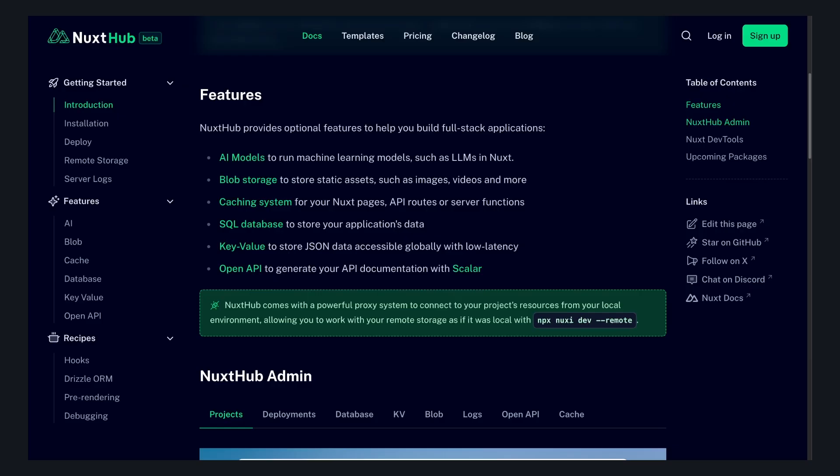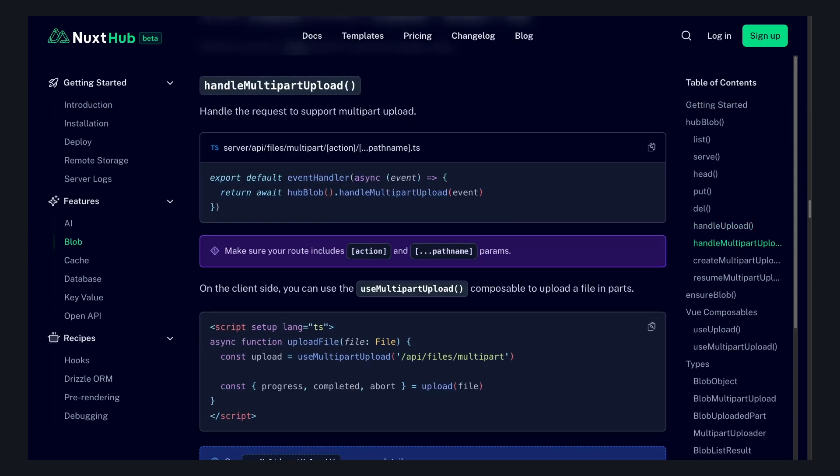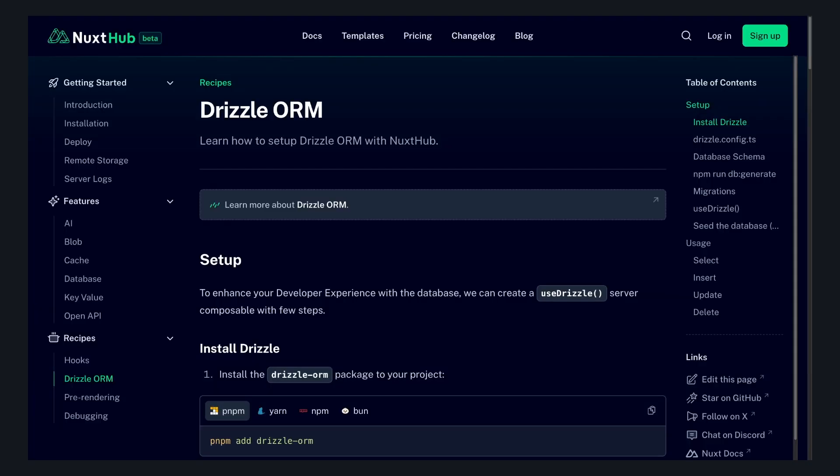And even when building that application, a lot of the abstractions that Nuxt Hub provides makes it easier. Like there's pre-built methods to handle uploads, or even multi-part uploads, or even nice ways to batch and run SQL queries. But as I've come to expect from everything Nuxt related, DX is really a priority. There's even a whole recipe on how to use Drizzle to manage your database.